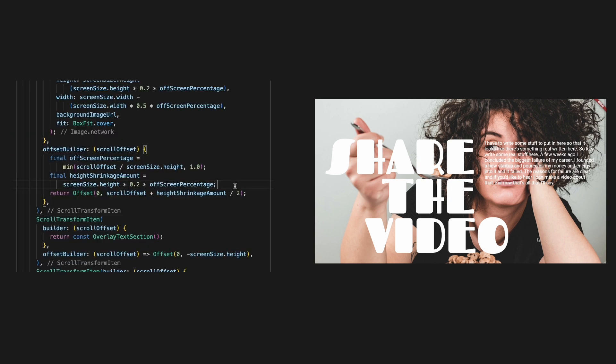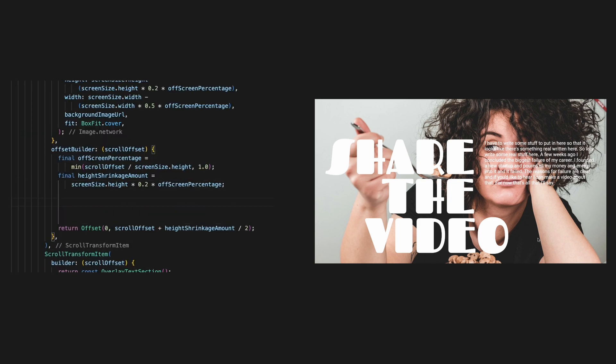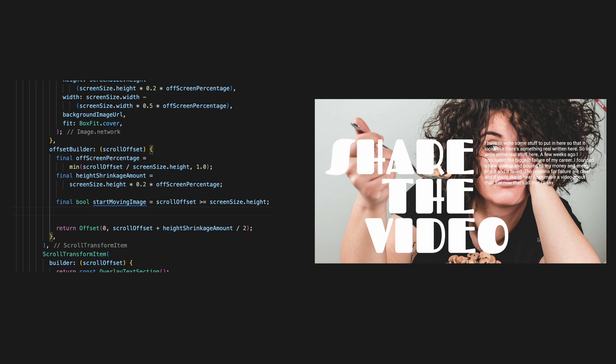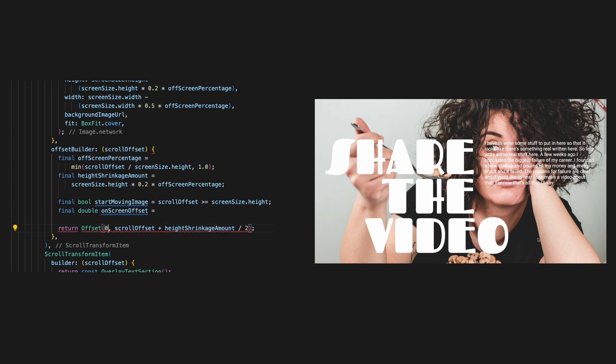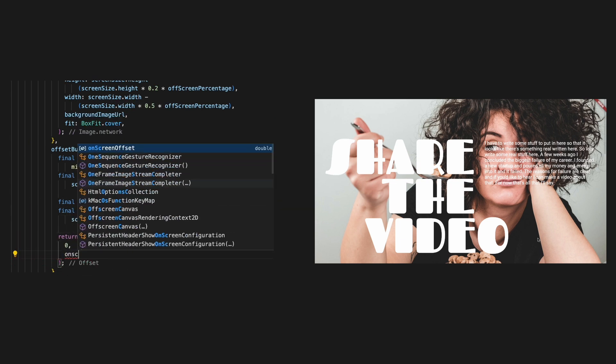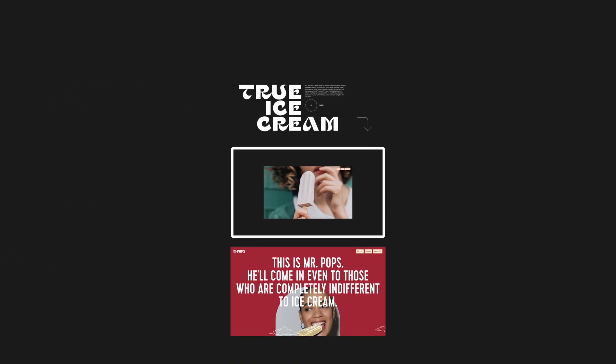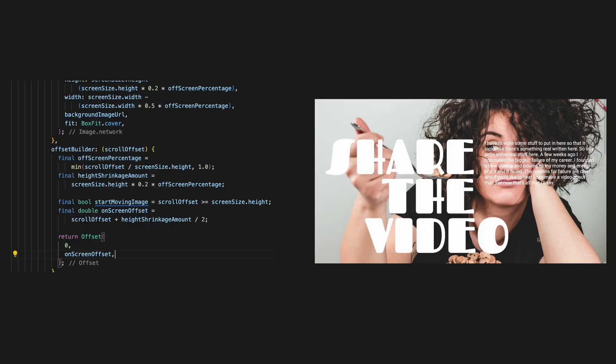Let's create a new value that tells us when to start moving the image. We know that this is when the scroll offset is bigger or equal to the screen height. Let's also store the current on screen offset value. Now, since we know the offset here is exactly equal to the screen height, we can simply move the image by the real scroll offset minus screen size height.